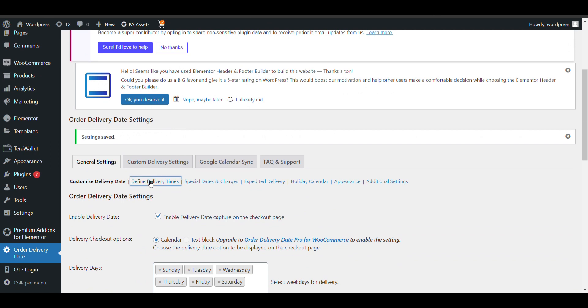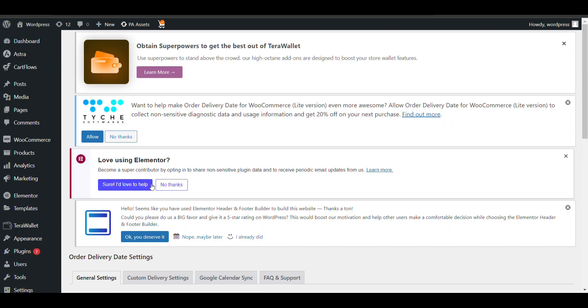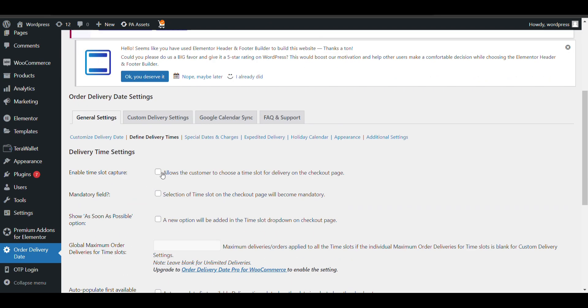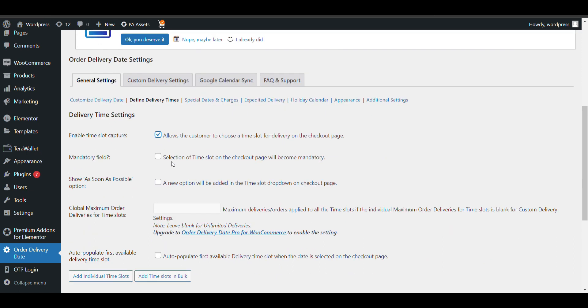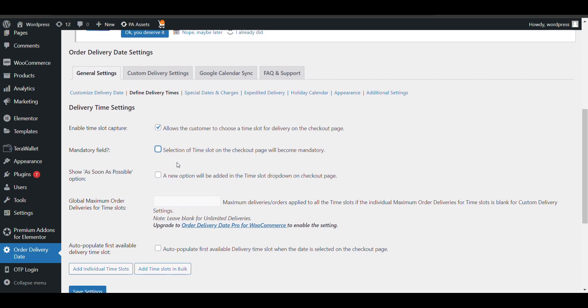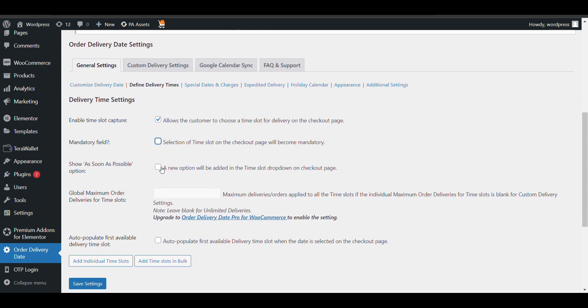Just click on Define Delivery Time. Here you need to enable it. If you want to make it mandatory then just check it, otherwise leave it. If you want to add a new option like 'as soon as possible', you can enable it, otherwise leave it.